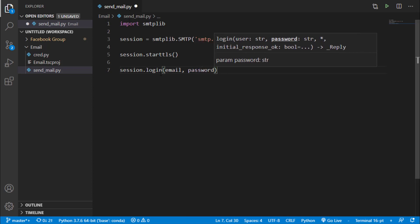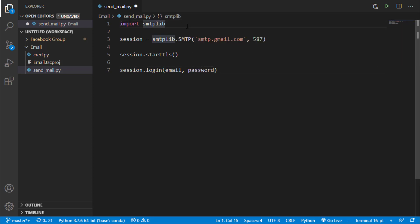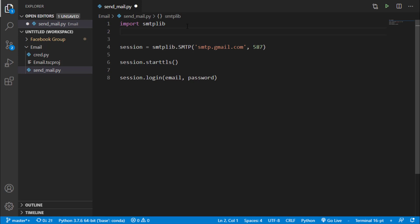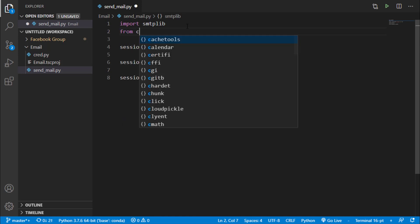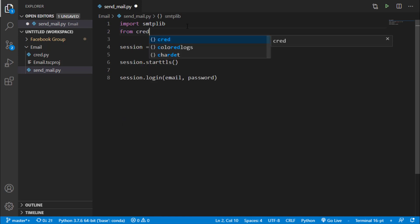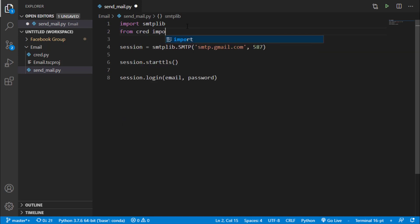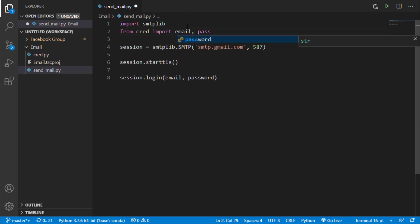So for this email and password, I will just import that, I will say from cred import email and password.